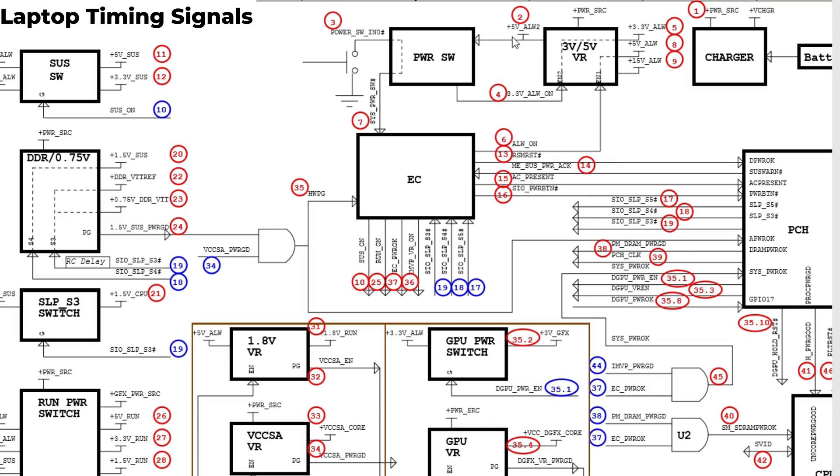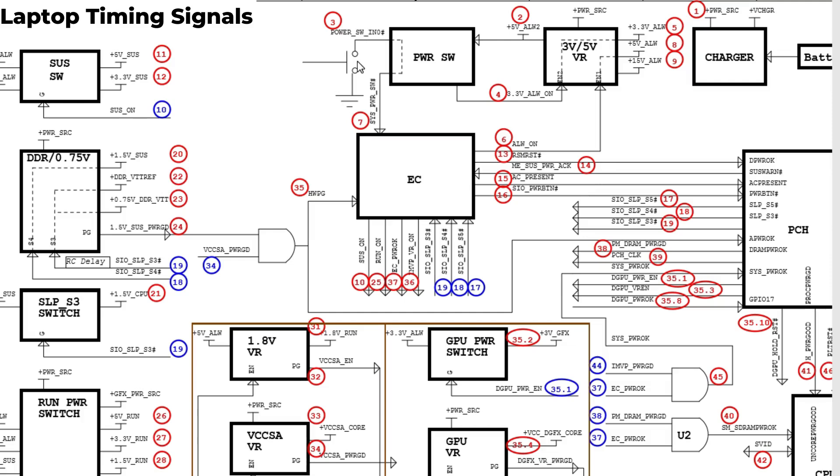We get plus S5 volt always, a voltage that will be applied to the power control. Once you press the power button, you see here we have basically 3.3 volts. Once you press the power button you will change the three volts to ground and then the computer will turn on.